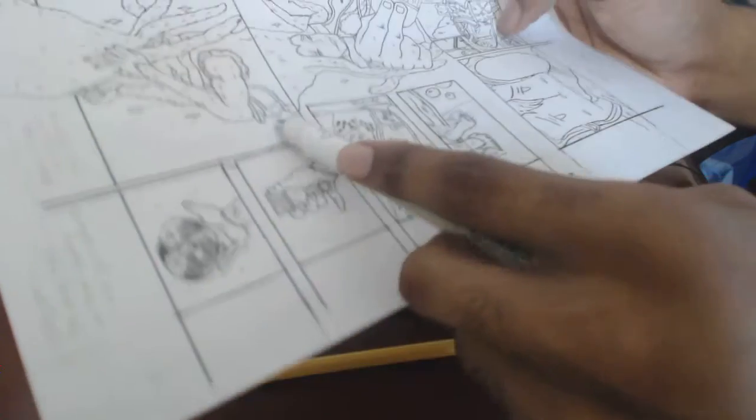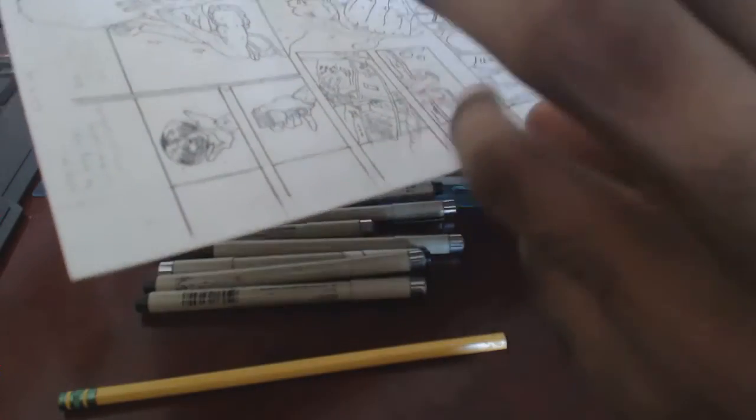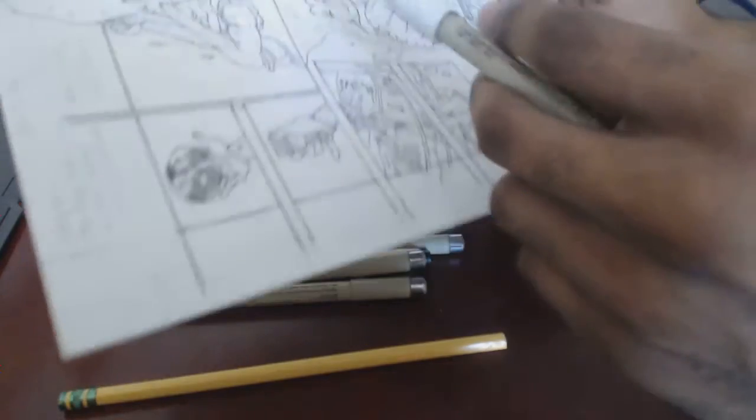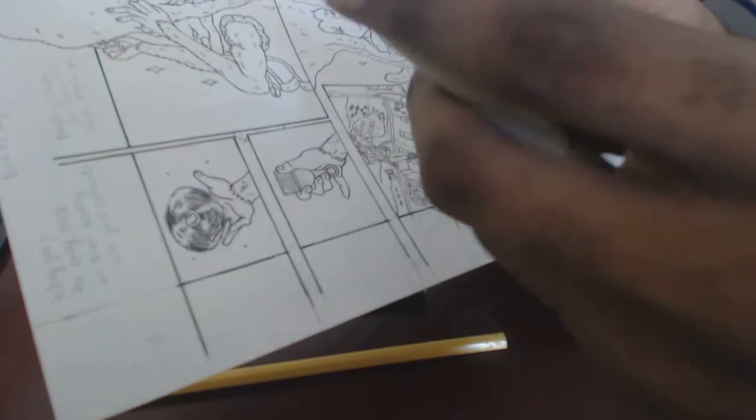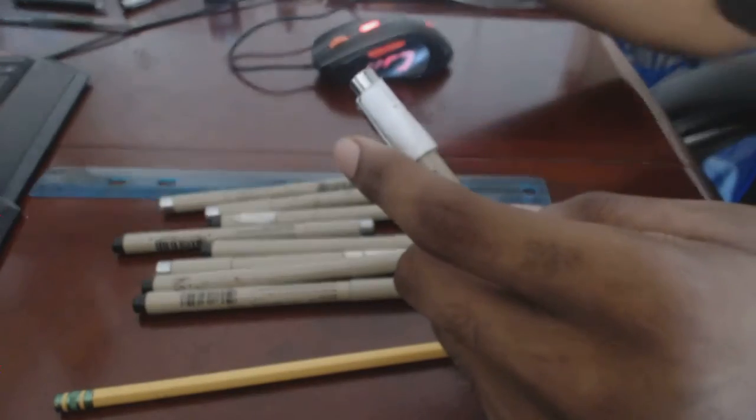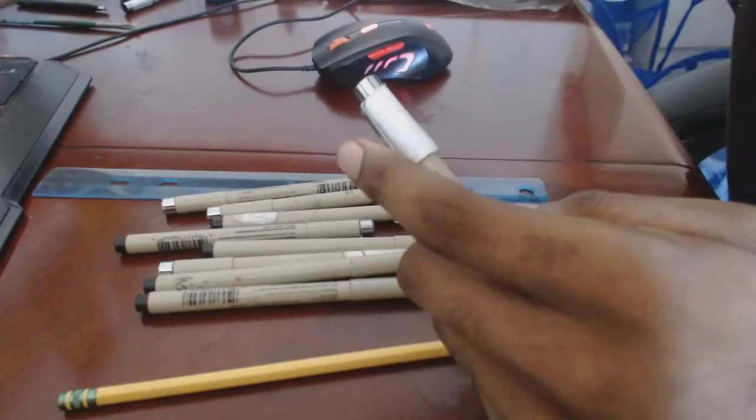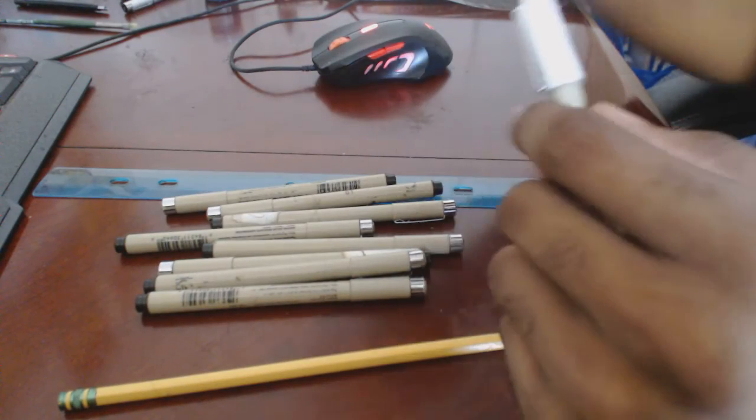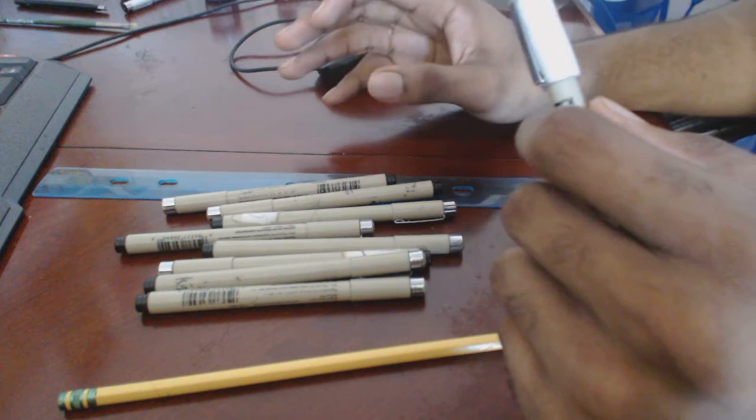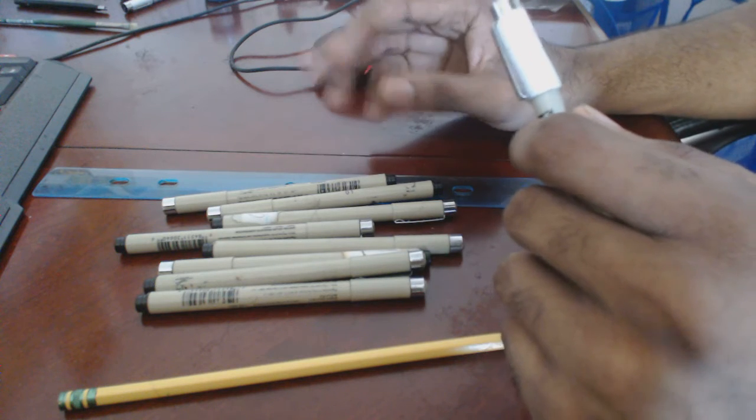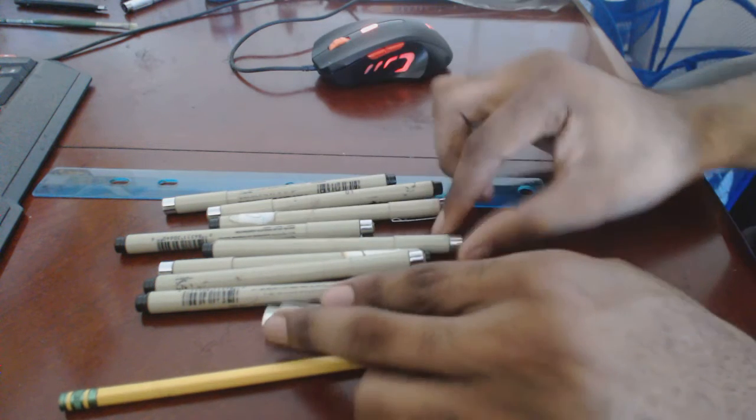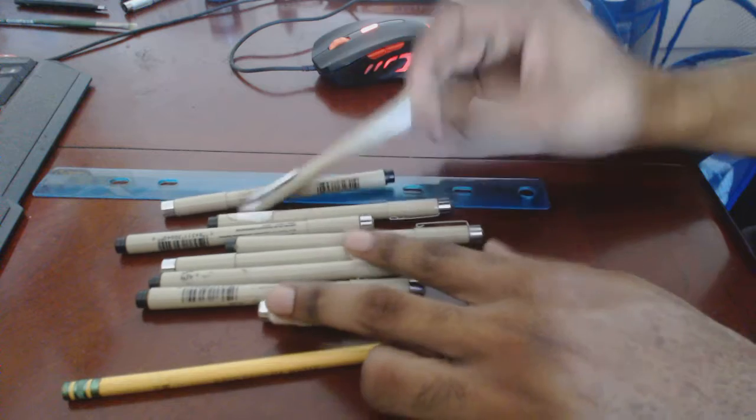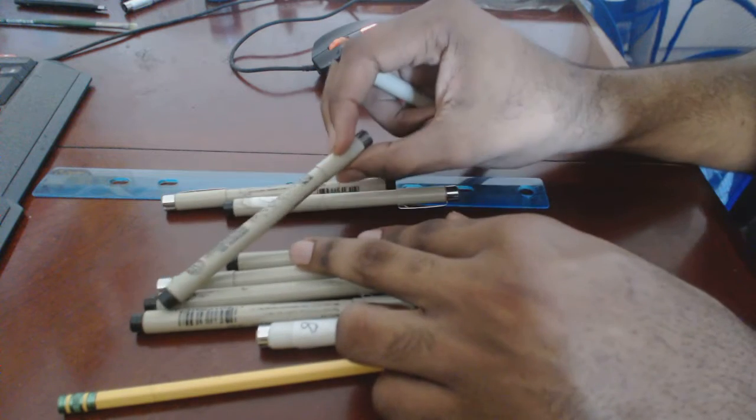Yeah, 0.8 is much more fatter compared to the smaller ones like 0.05. 0.05 and 0.1 would probably be used to ink really small details. And these would be it right here.